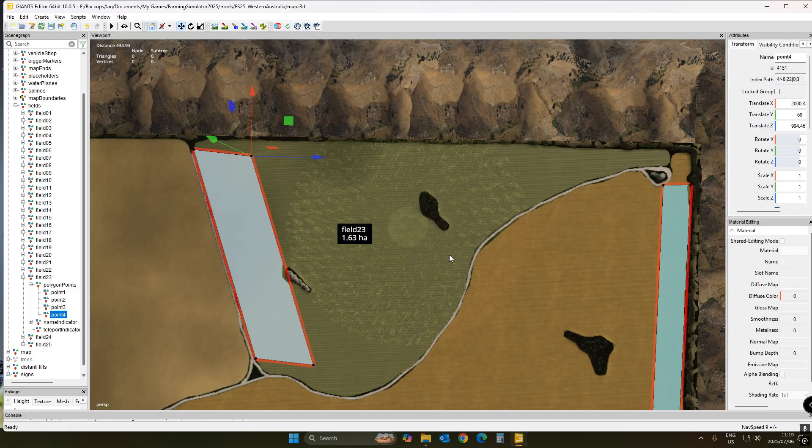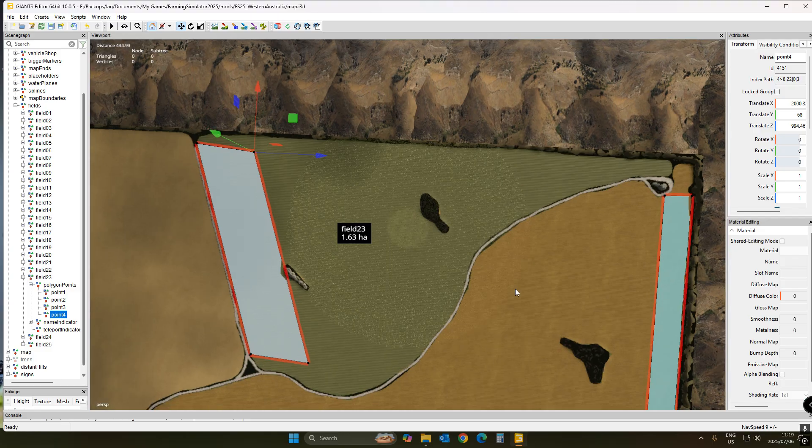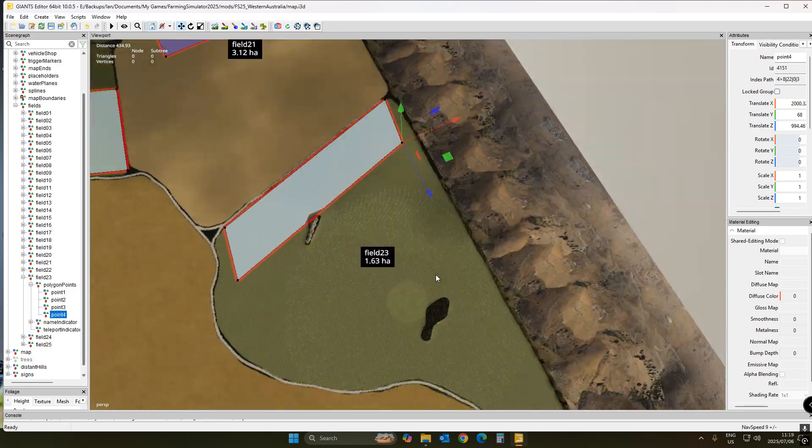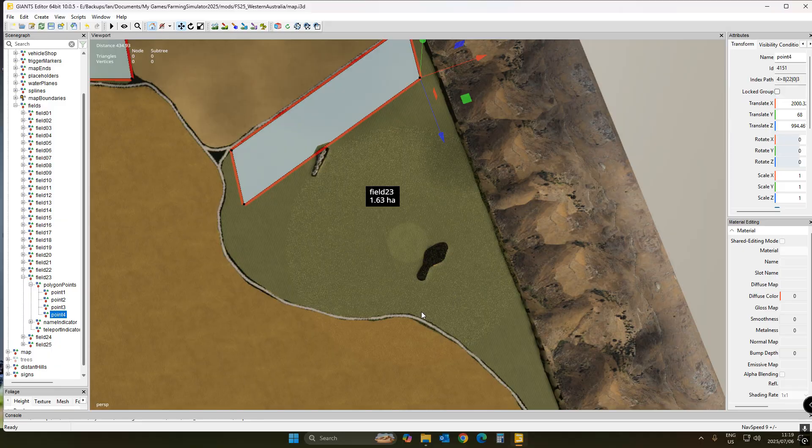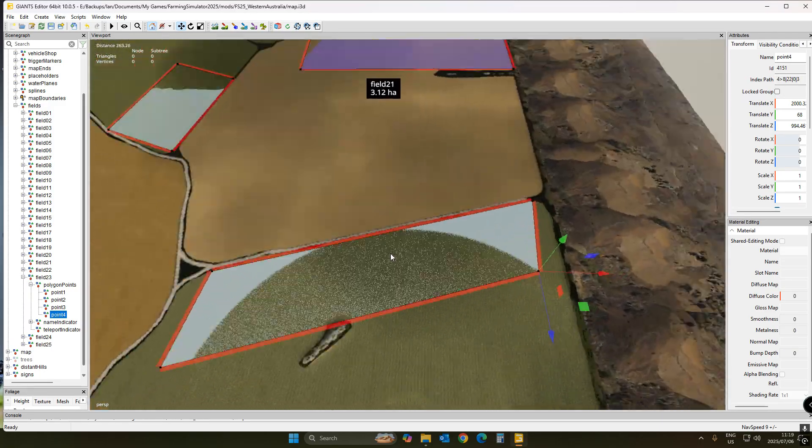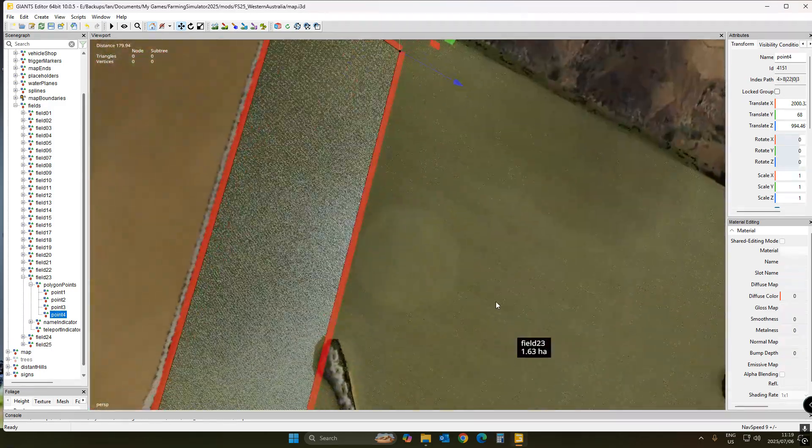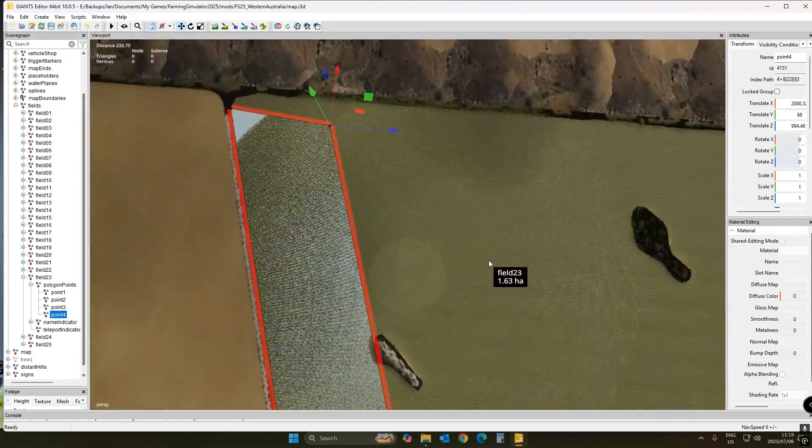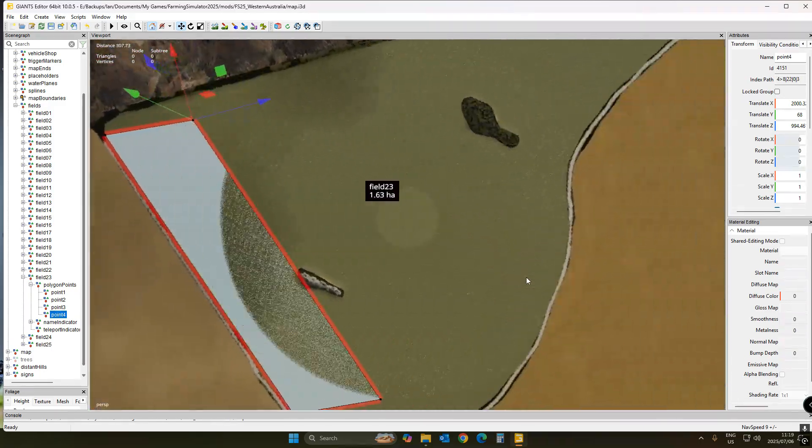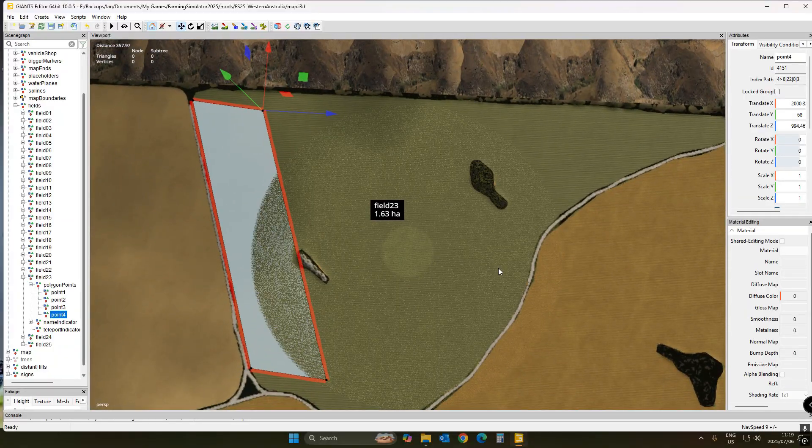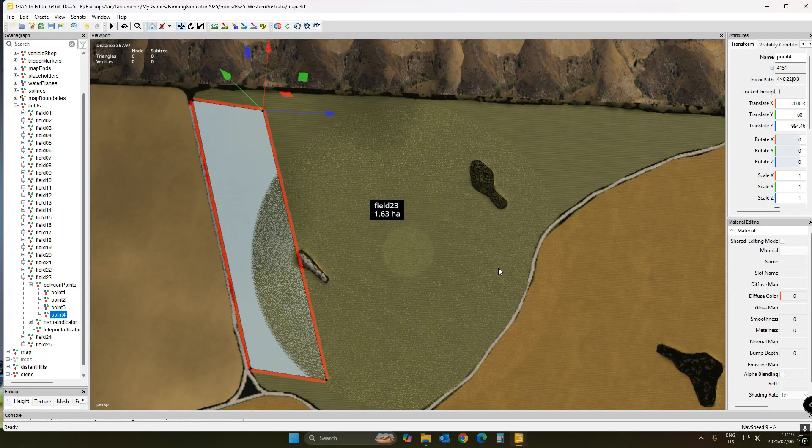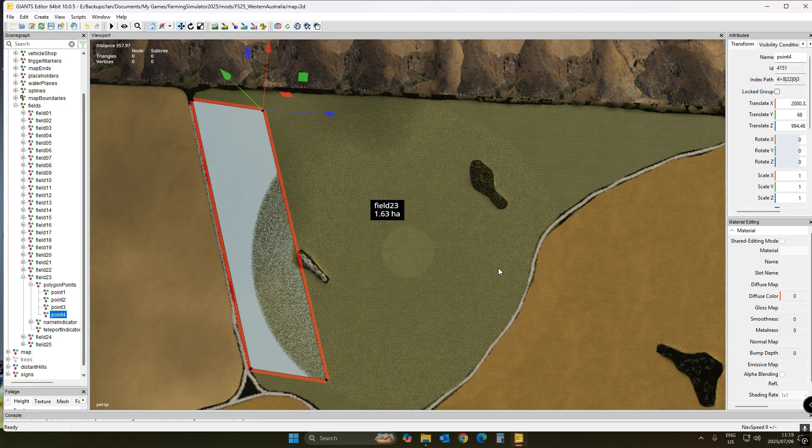Great guys, so in this video today we're going to have a look at islands on your fields. I'm on the perfect map which has got tons of islands on the fields, and it's the Western Australia map. So let me quickly show you how to do islands. I figured out a way to do it. It's been a big problem and it's been bugging me that there's no way to do islands properly.